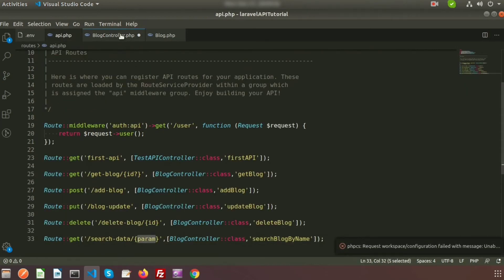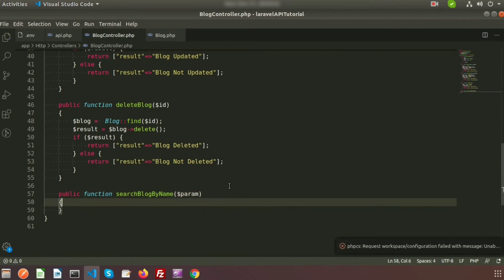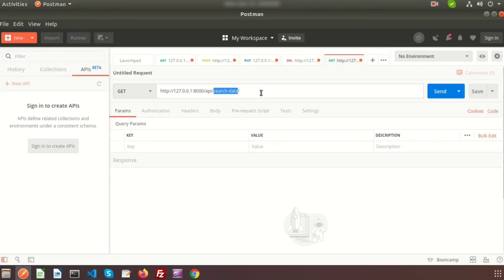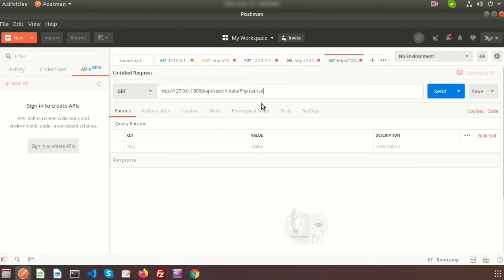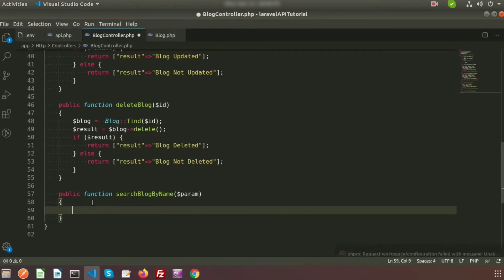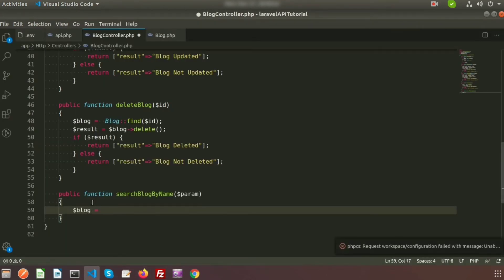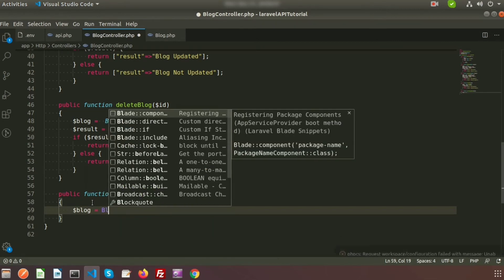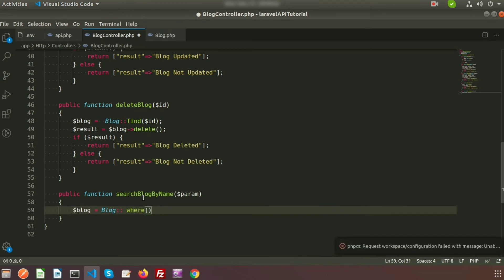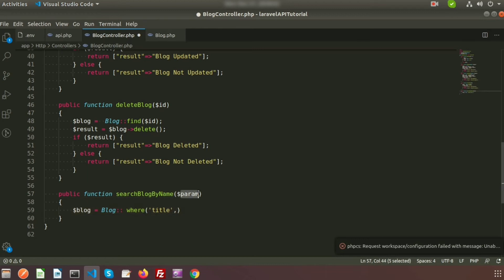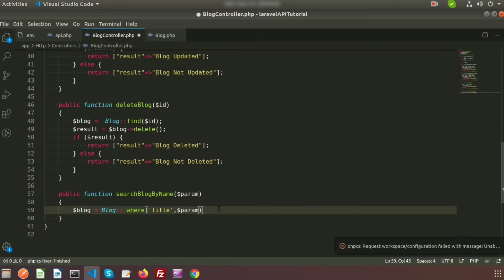We will accept the parameter in this method, and using that parameter we will fetch records from the database and pass it through Postman. My database shows a record 'PHP Course'. I'll take a variable called blog, and using the Blog model I'll fetch records from the blog table. We'll write a conditional clause — WHERE title matches the parameter.